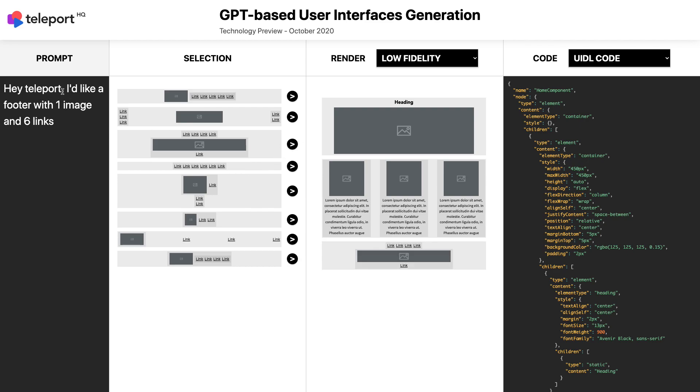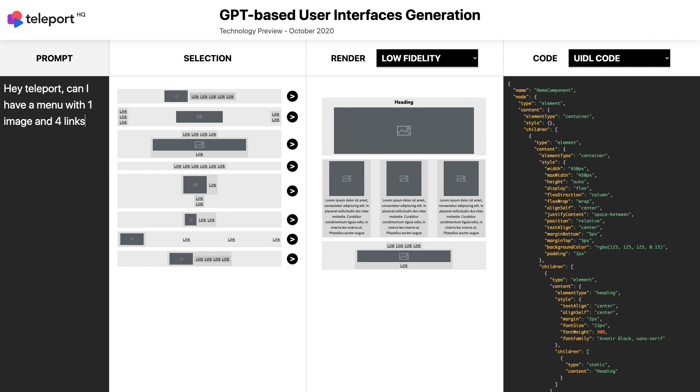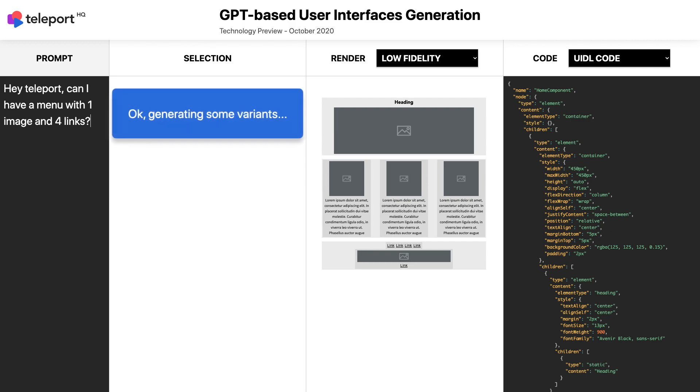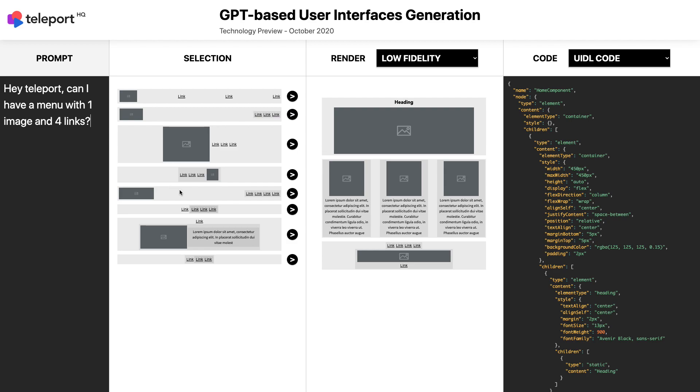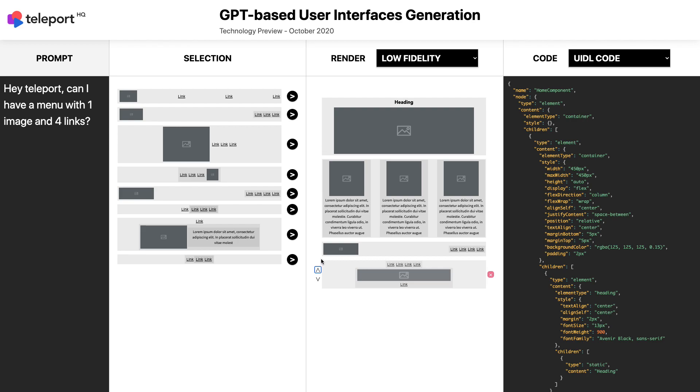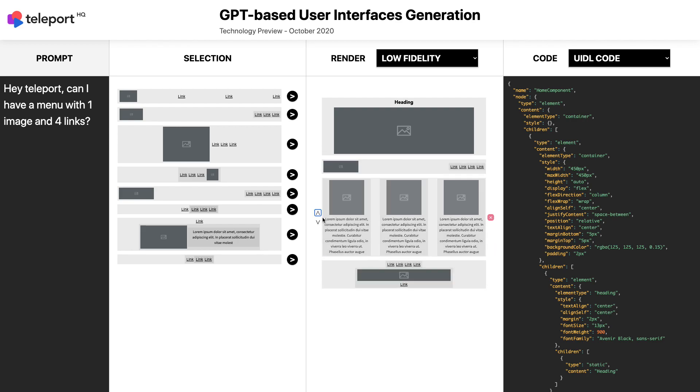Finally, I'm going to ask for a menu with one image and four links. In the third column, I can now reorder all my sections as I like.